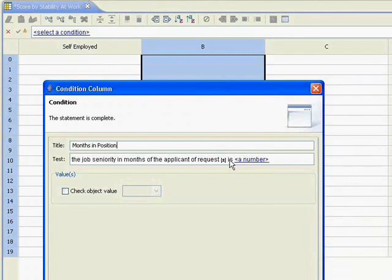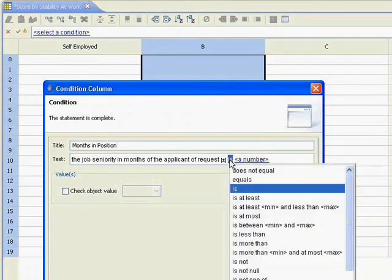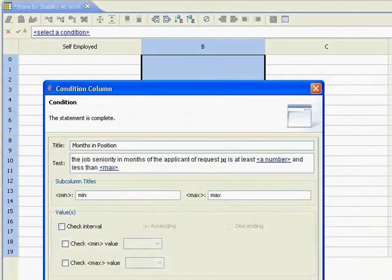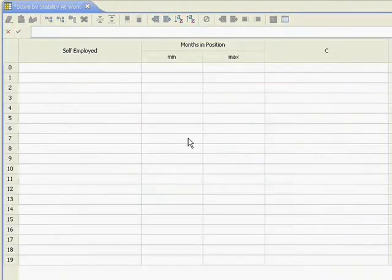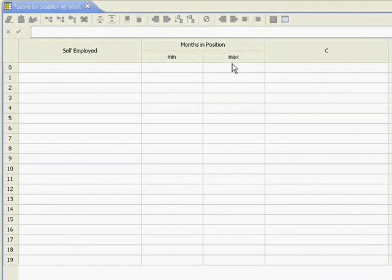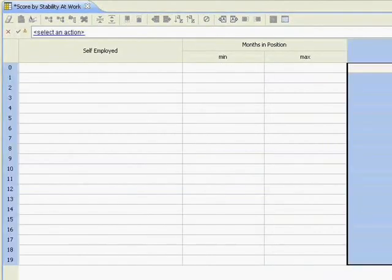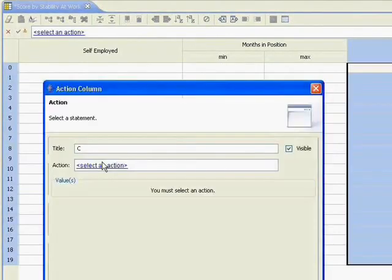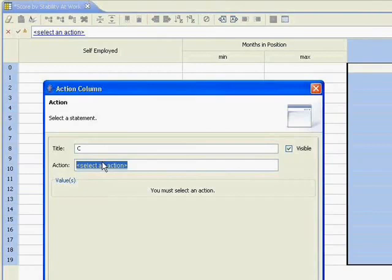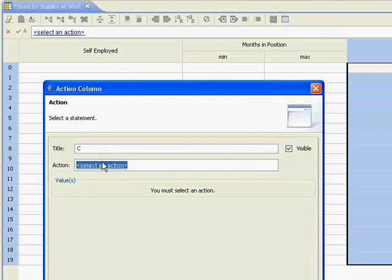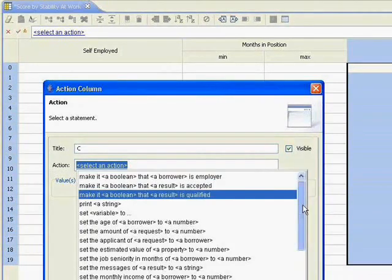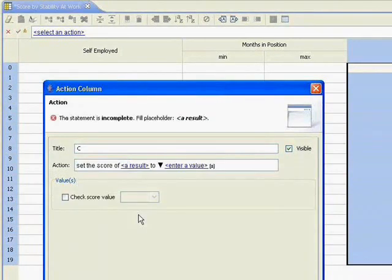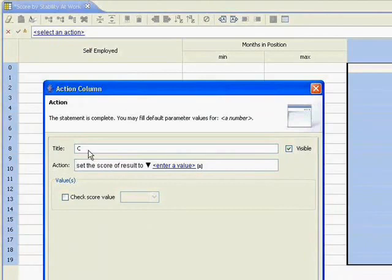What I want to do here is I want to look at ranges of values. You can see here that I'll be able to specify a min and a max for the months in the position. And then I'll create an action column. And so what I'll do in the action column is I'll set the score. So set the score of the result to some value.